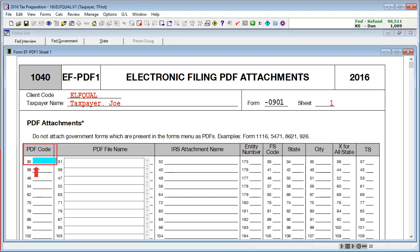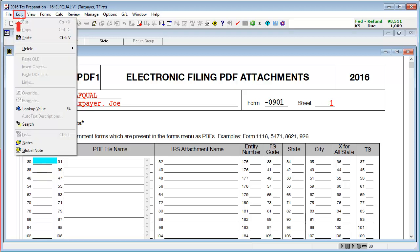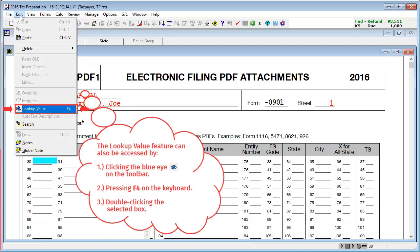Select Box 30, PDF Code, then go to Edit and select Lookup Value. The Lookup feature can also be accessed by clicking the blue eye on the toolbar, pressing F4 on your keyboard, or double-clicking in the box.